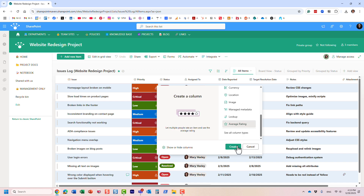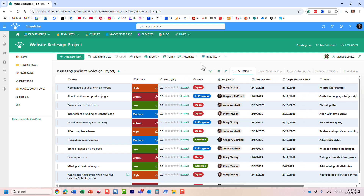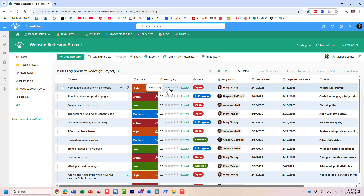When you click Create, it adds this additional column and it's a five-star rating. Users can now navigate to each item and rate it anywhere between one star and five stars — just the typical way you rate things on the internet.